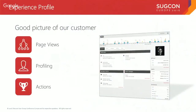Sitecore introduced the Experience Profile and this is a great start on really knowing that customer. We've got page views, we can see what users are doing online. If you're tagging your content with profiles, actually leveraging pattern cards, you can start to get an idea of the profile for your user. You can also see actions, any goals they may have triggered, or page events they've triggered.